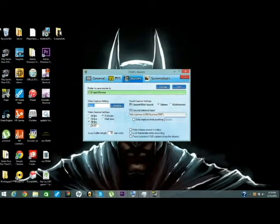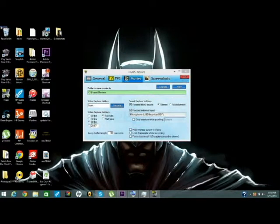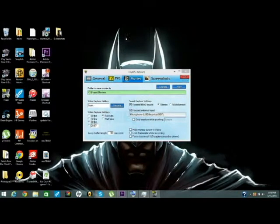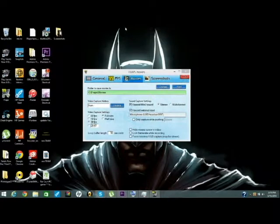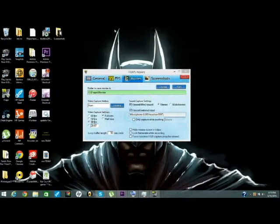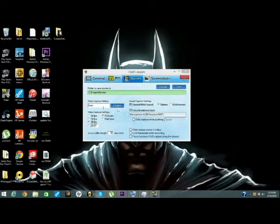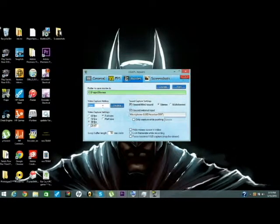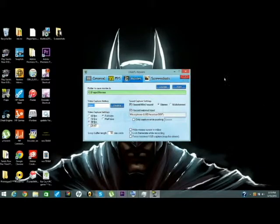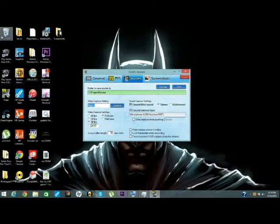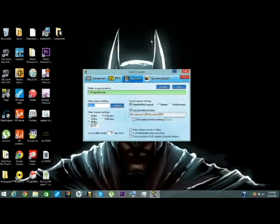When you open Fraps, you're definitely going to see a place right here showing how much FPS it goes. If you click on the one that you put here, it will be red. If you click it again, it will be yellow. That tells you that you stopped recording.